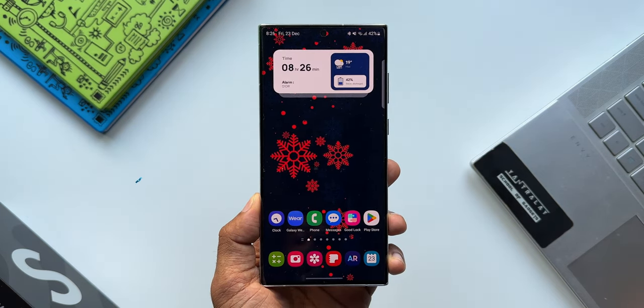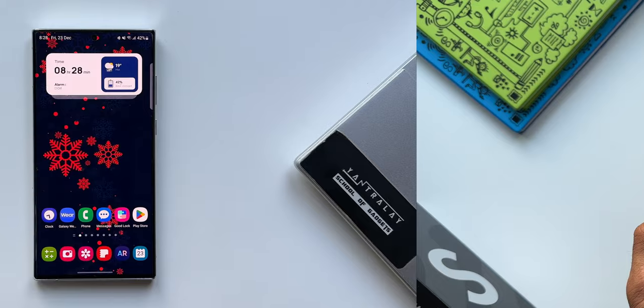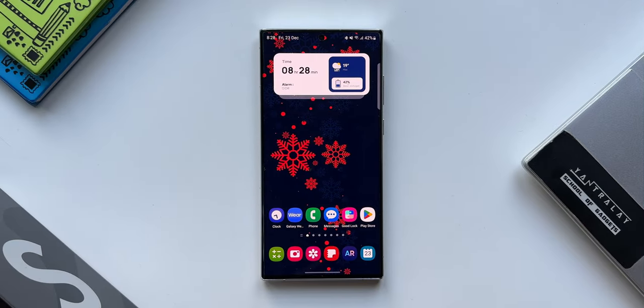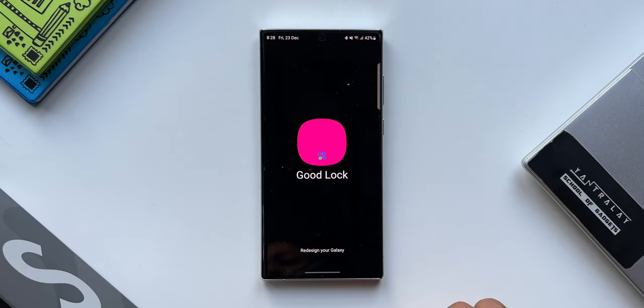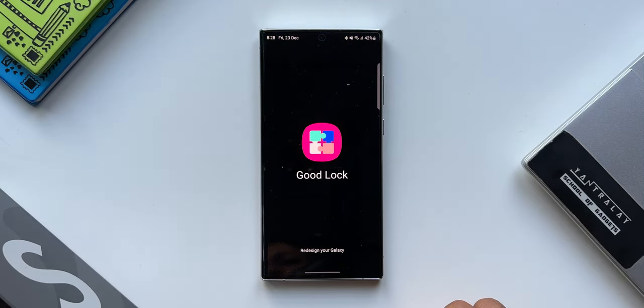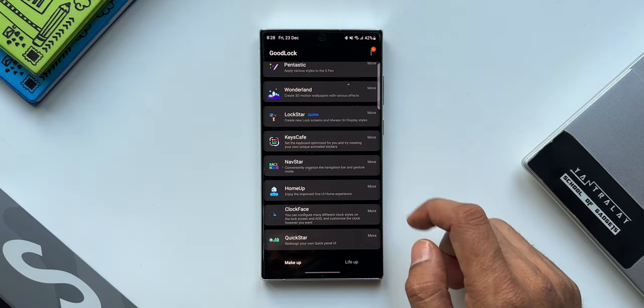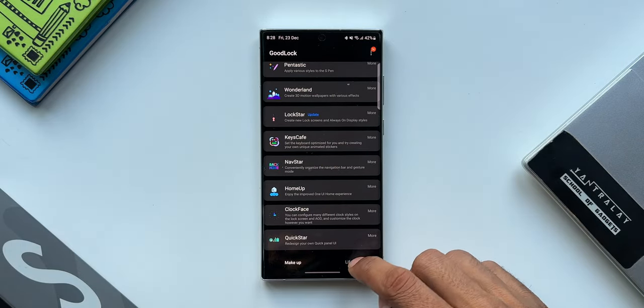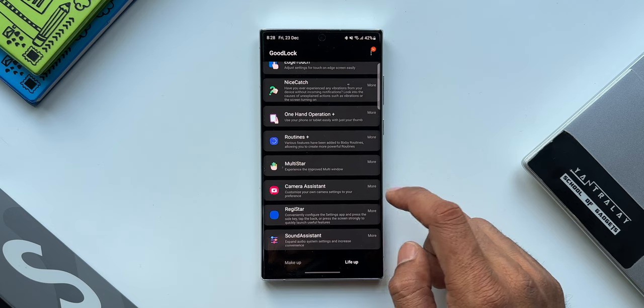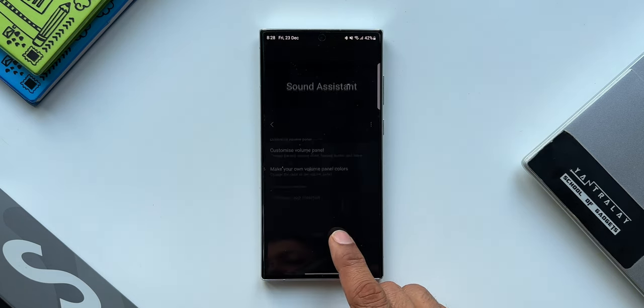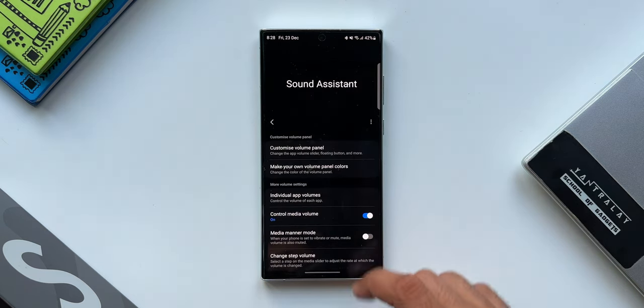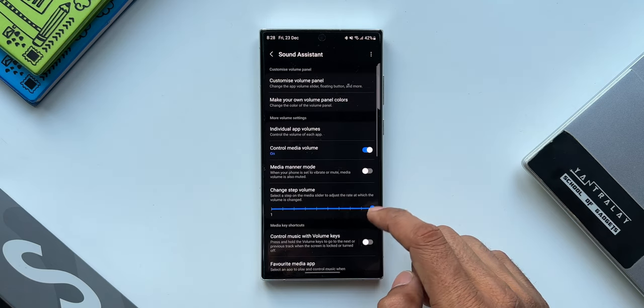Now to customize your own call vibration or notification vibration, all you need is a Good Lock plugin called Sound Assistant. Now if Good Lock is not available in your country, you can go ahead and download Fine Lock or Nice Lock application, which are the launchers for Good Lock modules. You can download the APK of Sound Assistant and should be able to use the application.